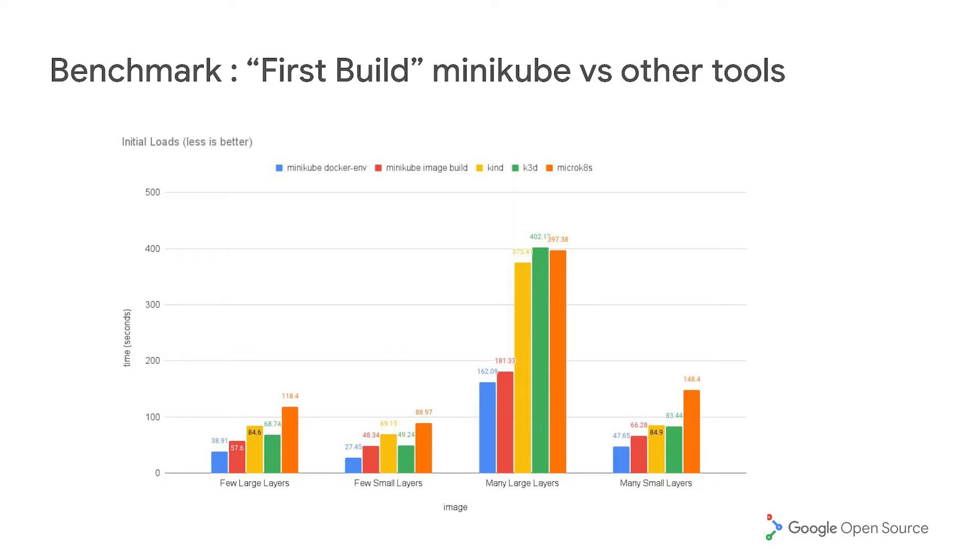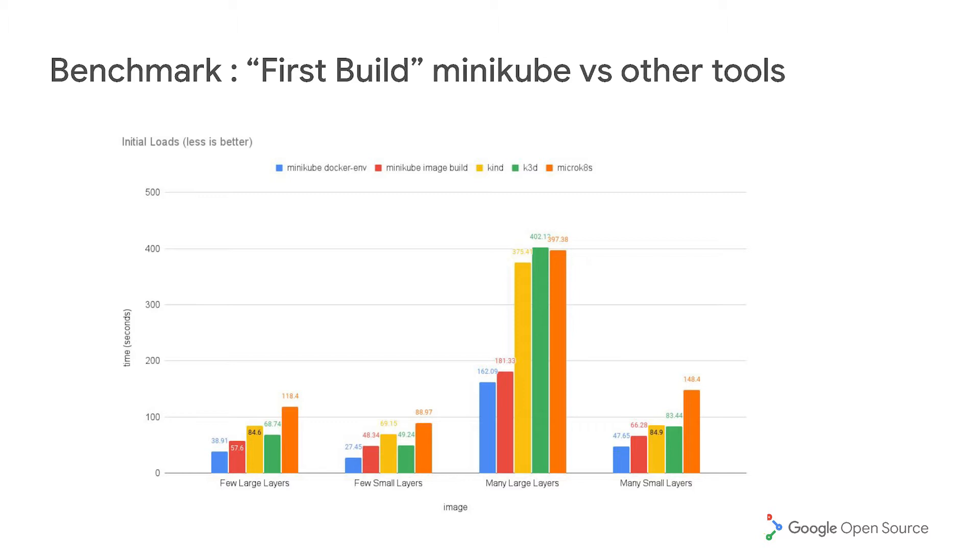The most famous one is the Minikube docker-env. According to our benchmarking, this is one of the best ways to build images. And you could see in this benchmark, the lower is the better, the blue is the docker-env, and the red is the Minikube image load. And also we compare it with the other tools in the industry, such as Kind, K3D, and MicroK8s. It could seem a Minikube docker-env is significantly faster than any other way of building images, including Minikube's own ways and other tools.